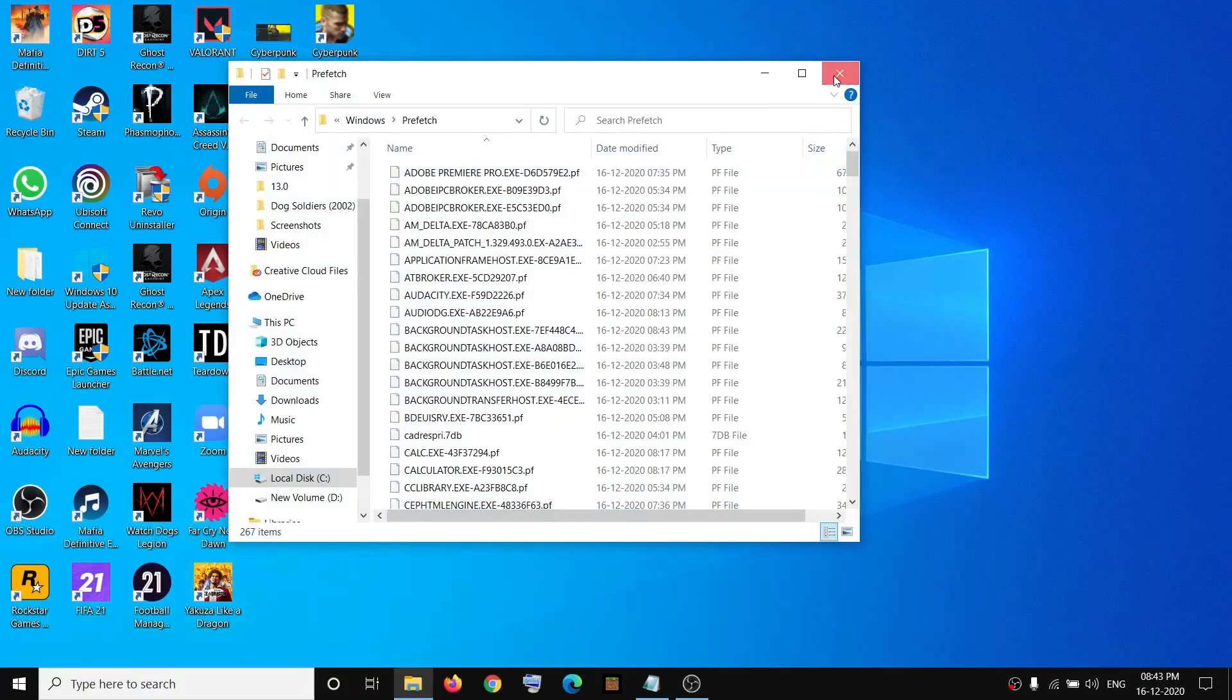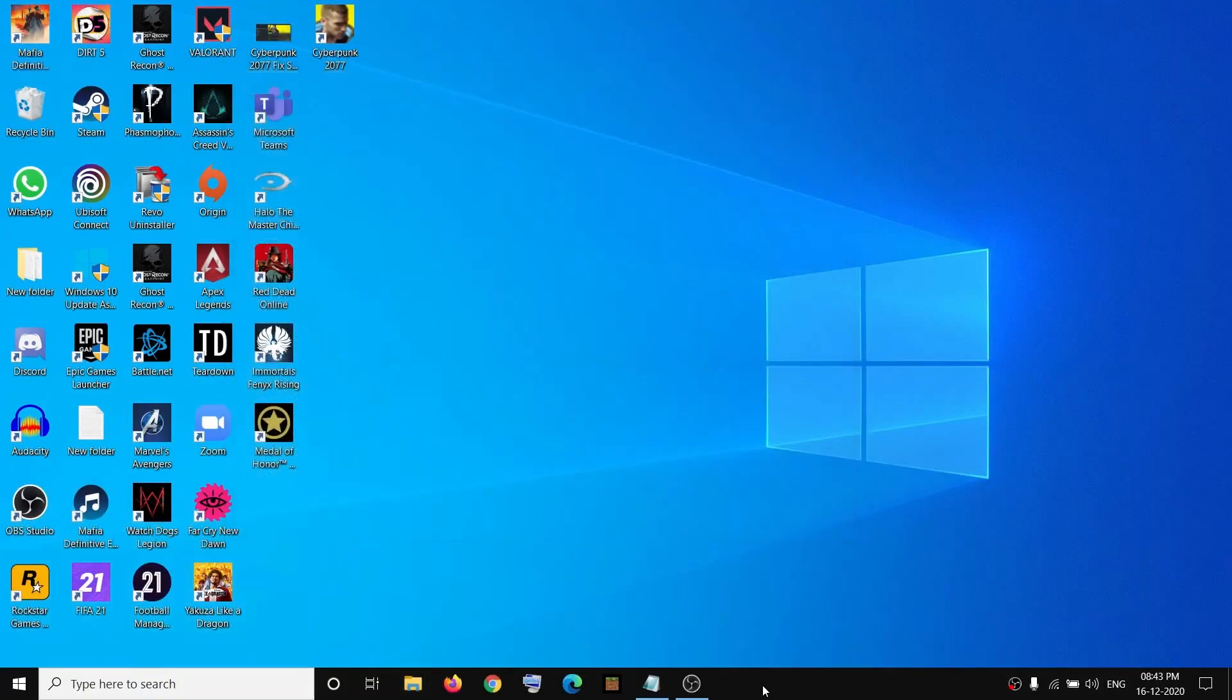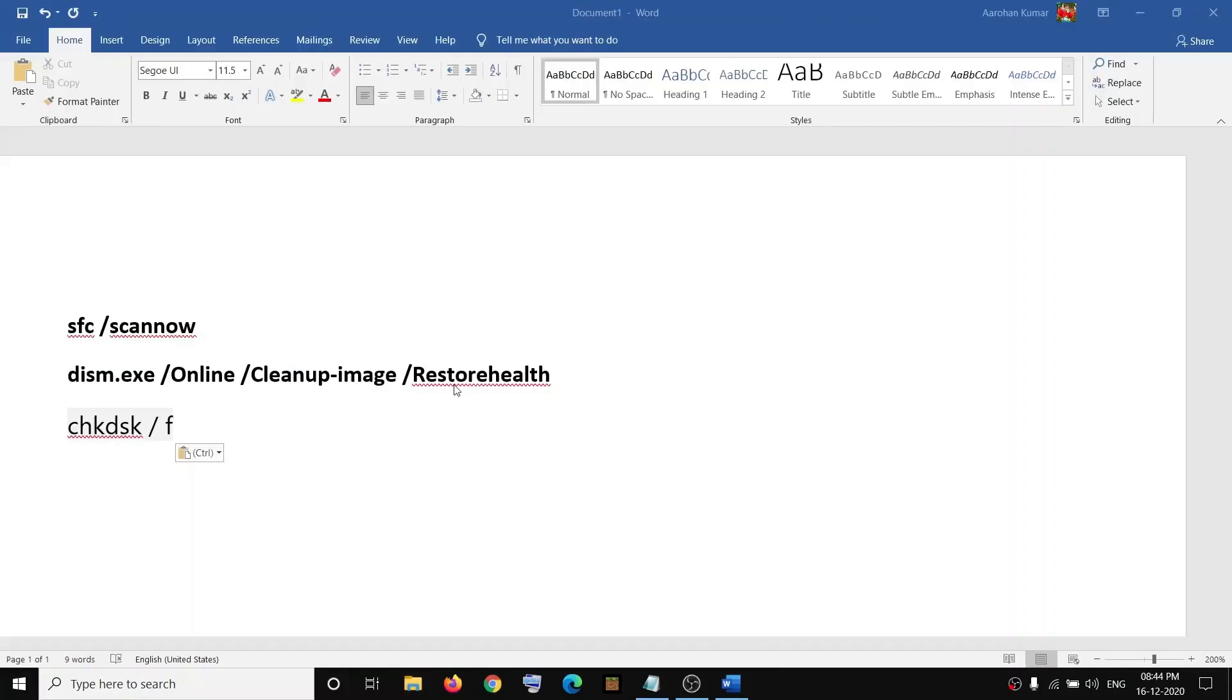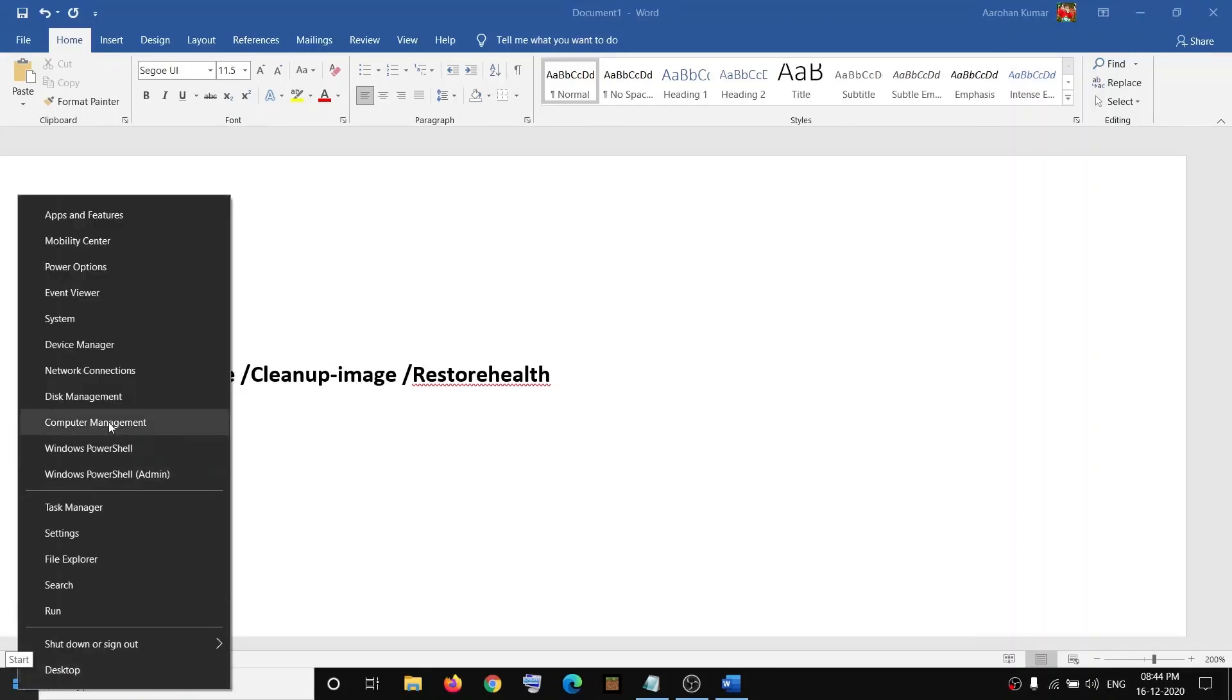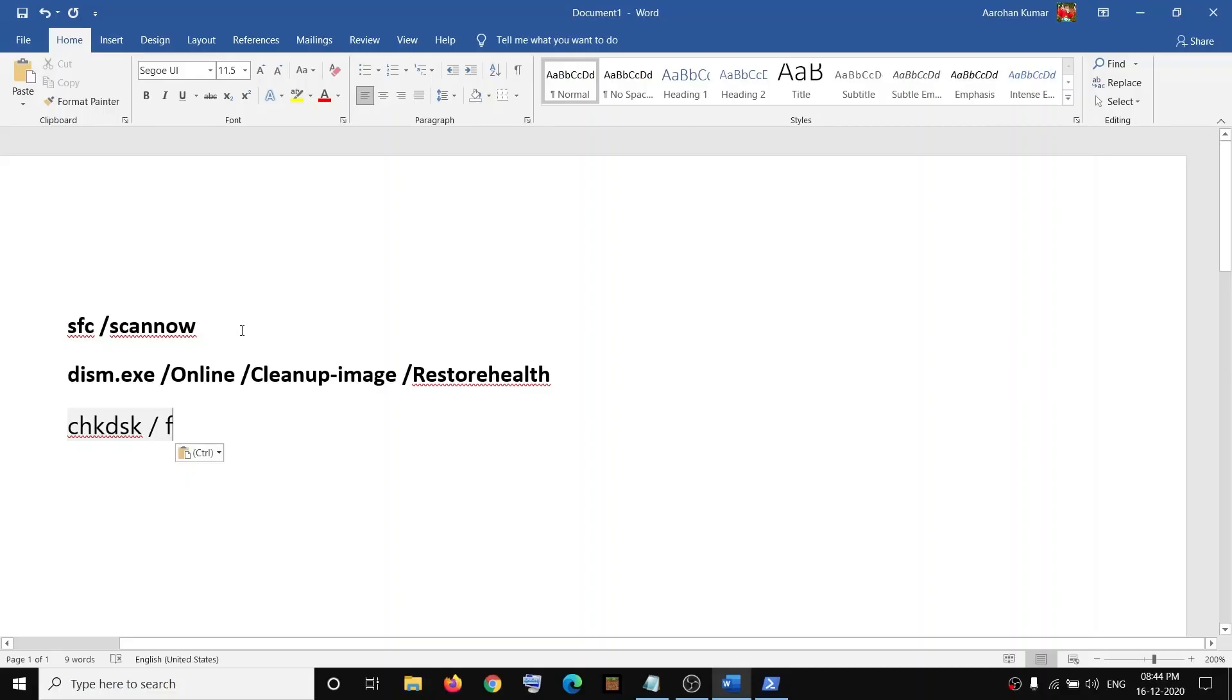Yeah, so it's opening now. If you're still facing the problem, still unable to open the Prefetch folder, then open PowerShell. Make a right click on Windows Start menu and then click on Windows PowerShell Admin, and then click on Yes to allow. Then copy the first command.